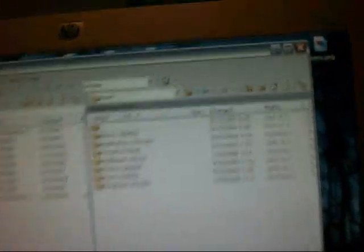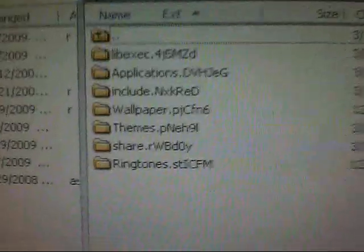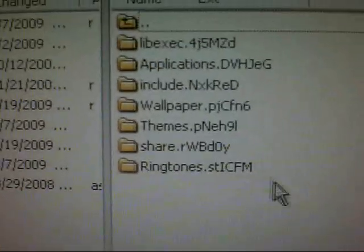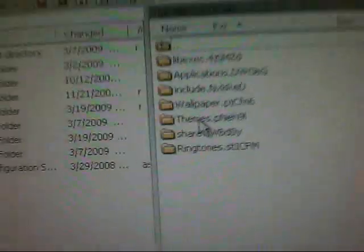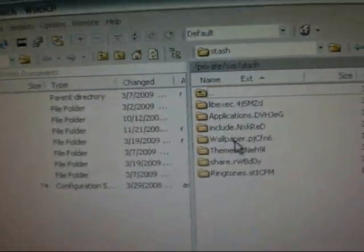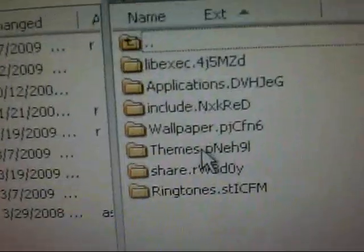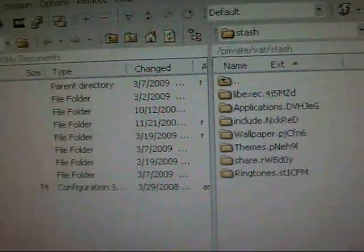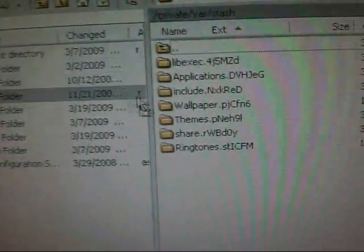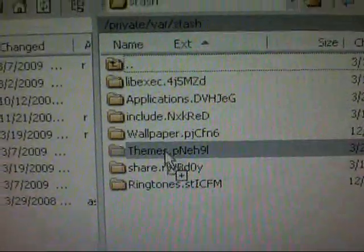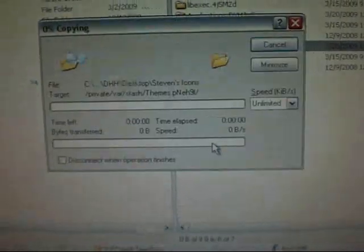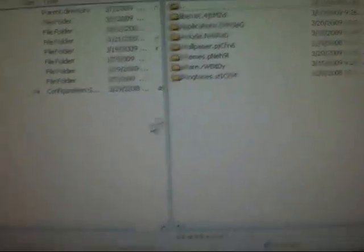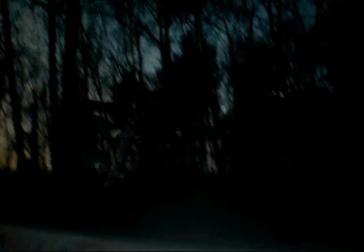So once you double click Stash, you will see this Themes folder right there. That's where you're going to want to put the folder that you just made. So mine's called Steven's icons, and I'm going to drag it into Themes right there, let go. This will pop up, you're going to want to click copy. Now you're done, so exit out of that.